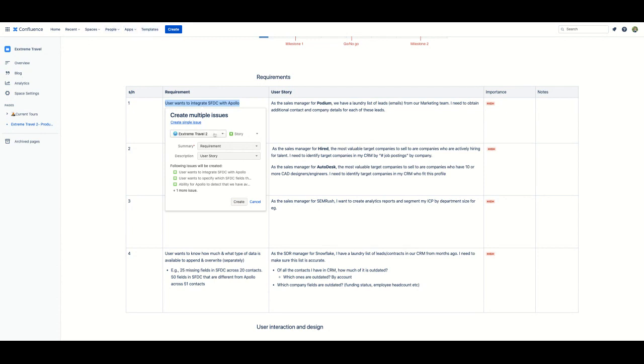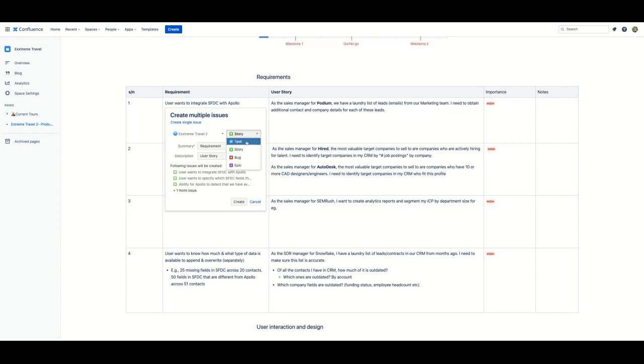Next, you can select the desired project and the issue type to add to Jira. Note that the issue type is not limited to just stories. You could create other issue types as well, such as bugs and tasks or even epics.